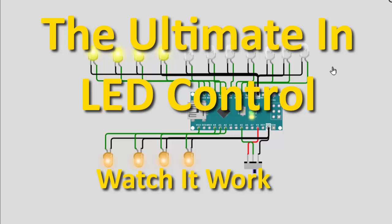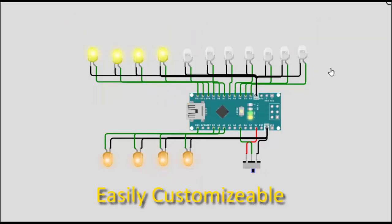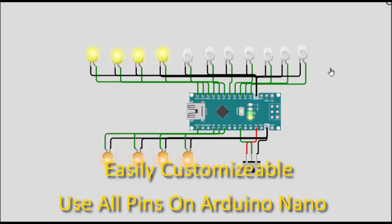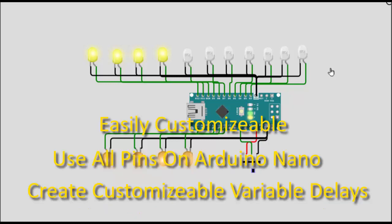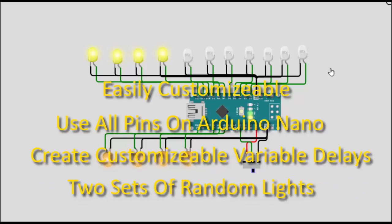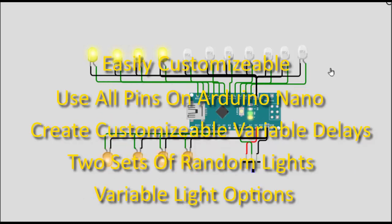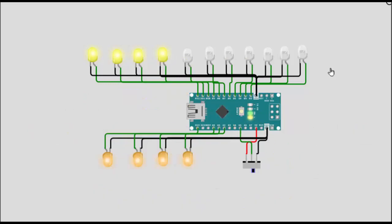This random lights program for Arduino Nano offers an easily customizable solution for animating your models. Unlike other random light control programs, you can use all pins on an Arduino Nano, create customizable variable delays, independently control two sets of random lights, and add a constant lighting option. This program provides endless possibilities for your projects.